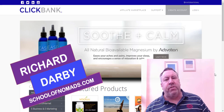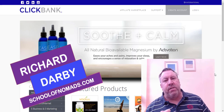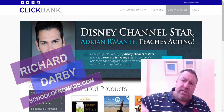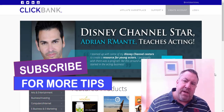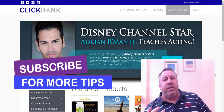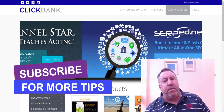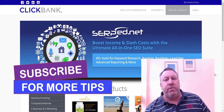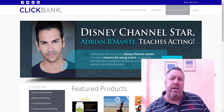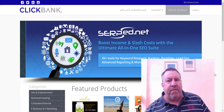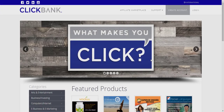My name is Richard, this is the School of Nomads. Go ahead and hit that subscribe and notification bell so you can catch up with our new videos, and click that like if you find this video useful.